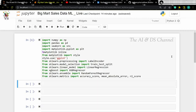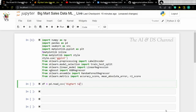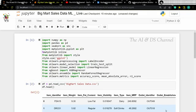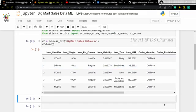Now that we have imported the required libraries, let's read the data from the CSV file. Then let's visualize the data using the head function, so that gives us an idea of the data that we are dealing with. Now let's analyze the data further — we will start with the info method.